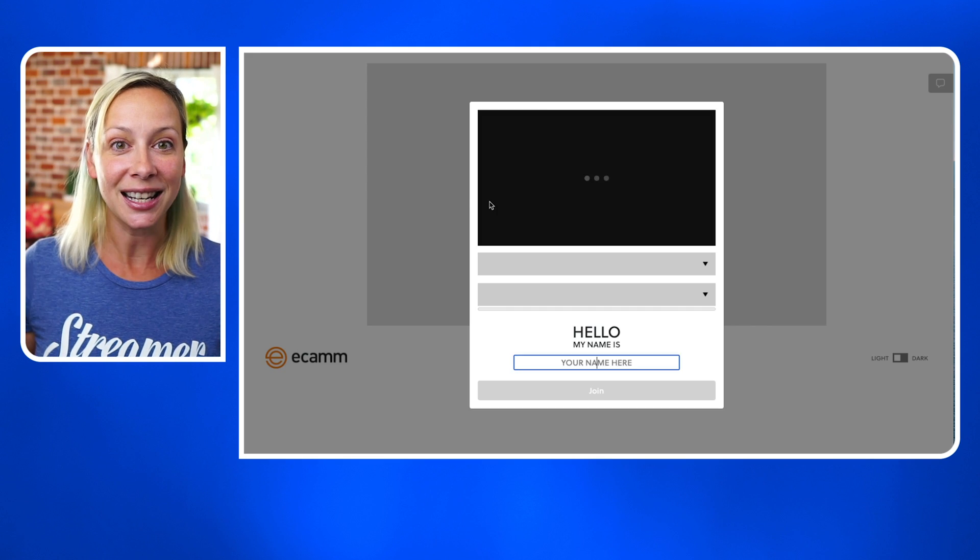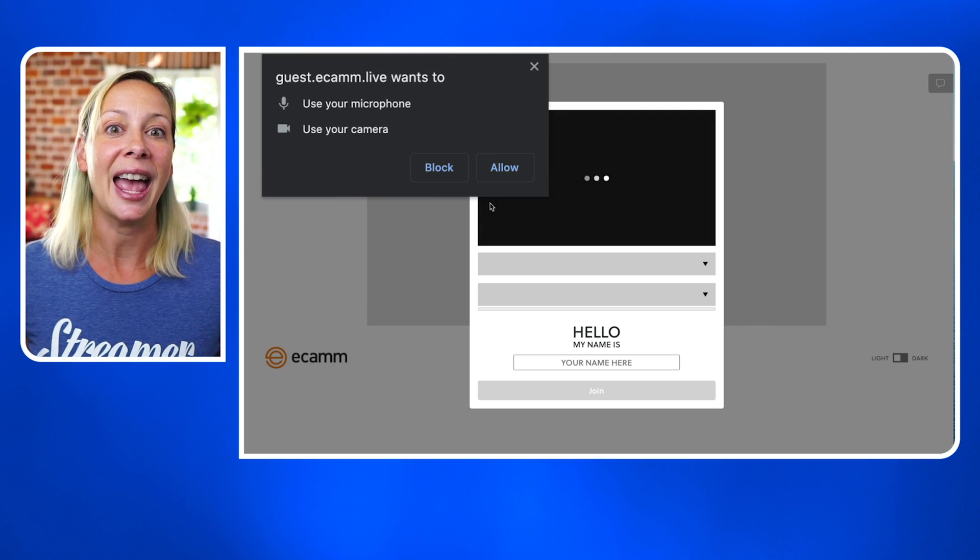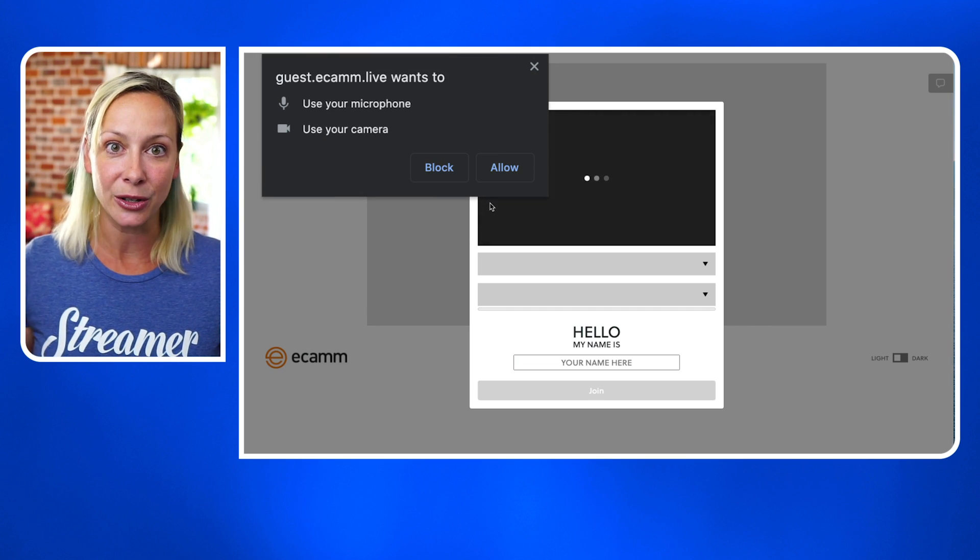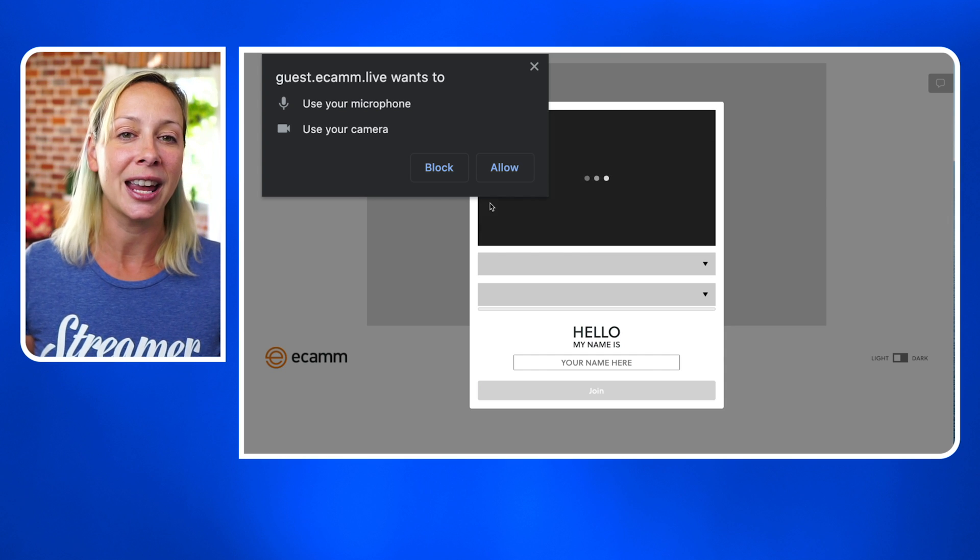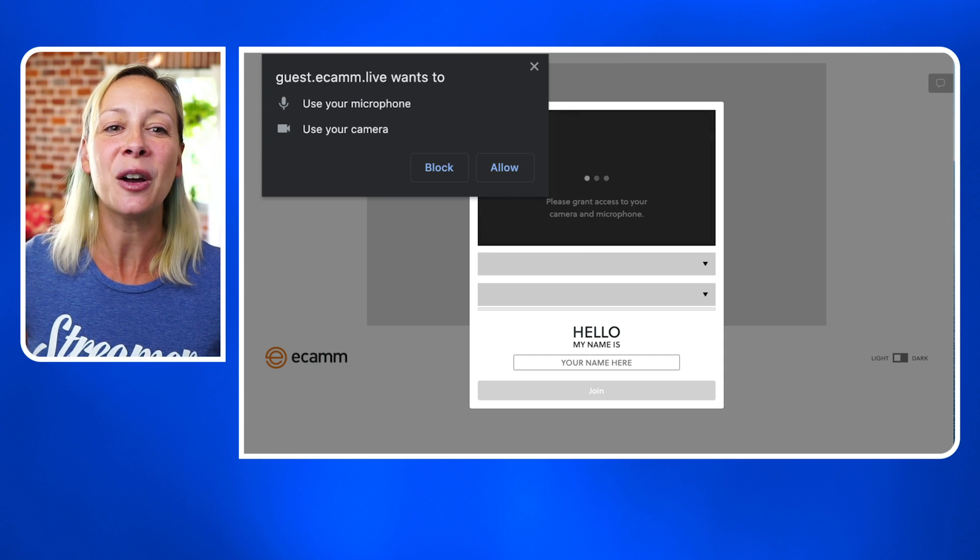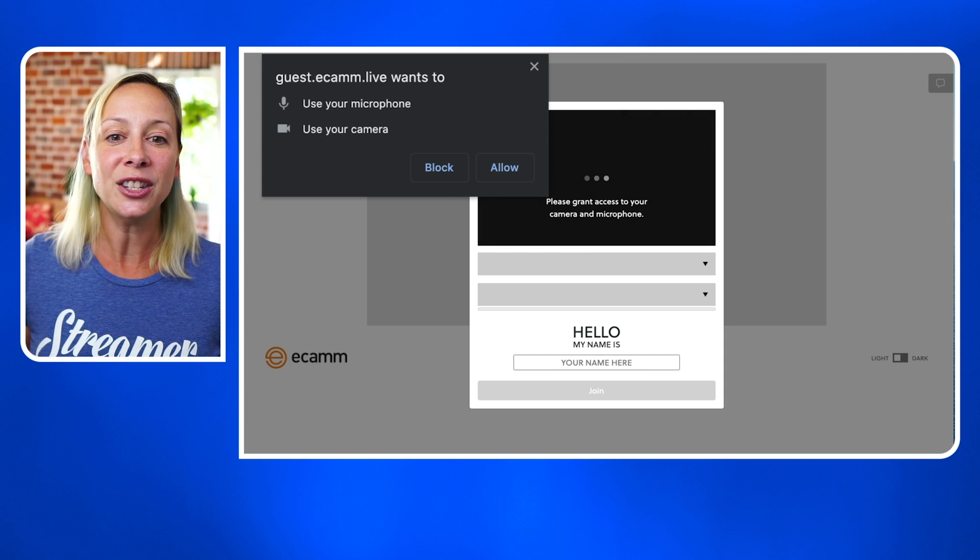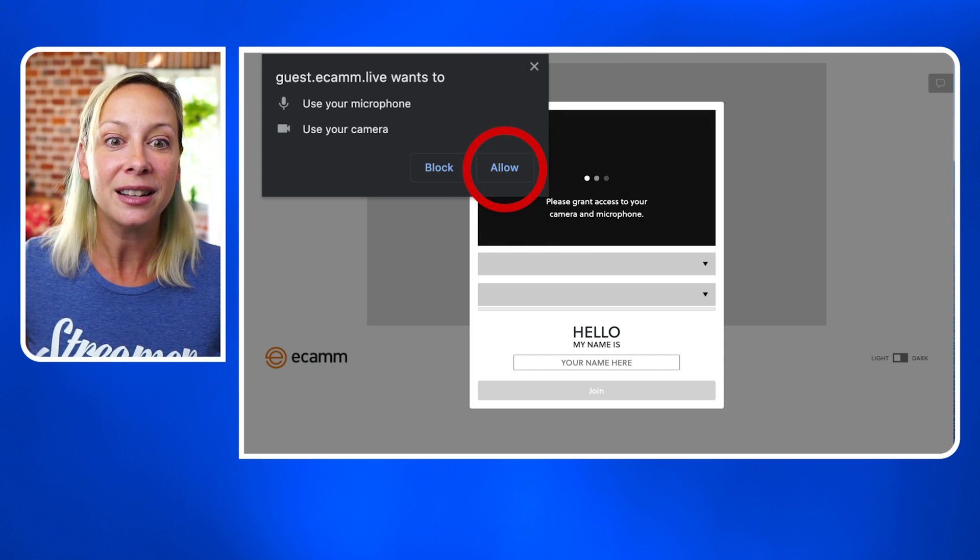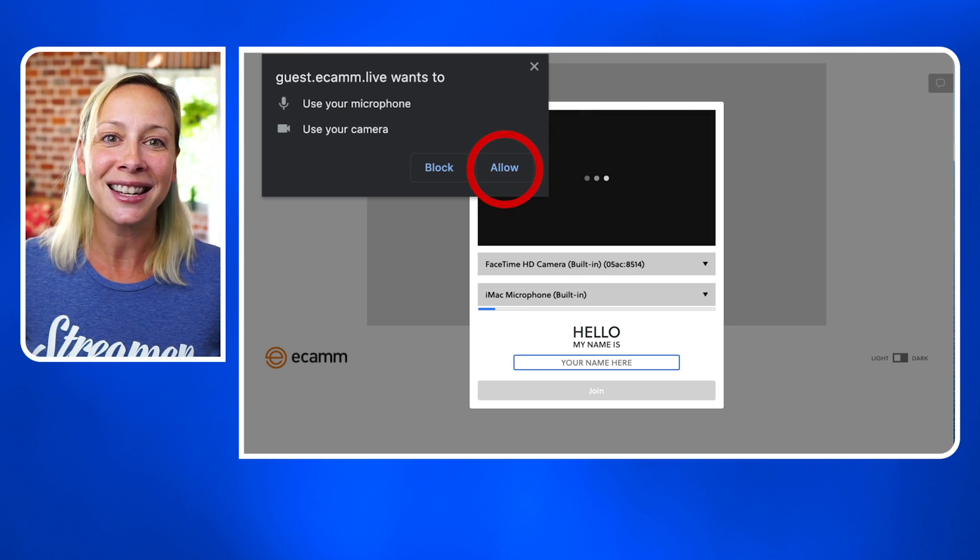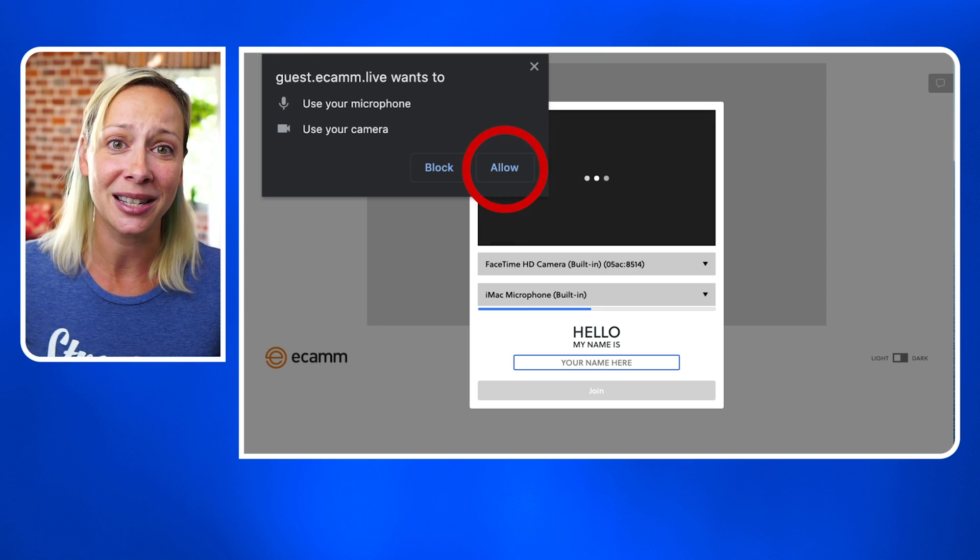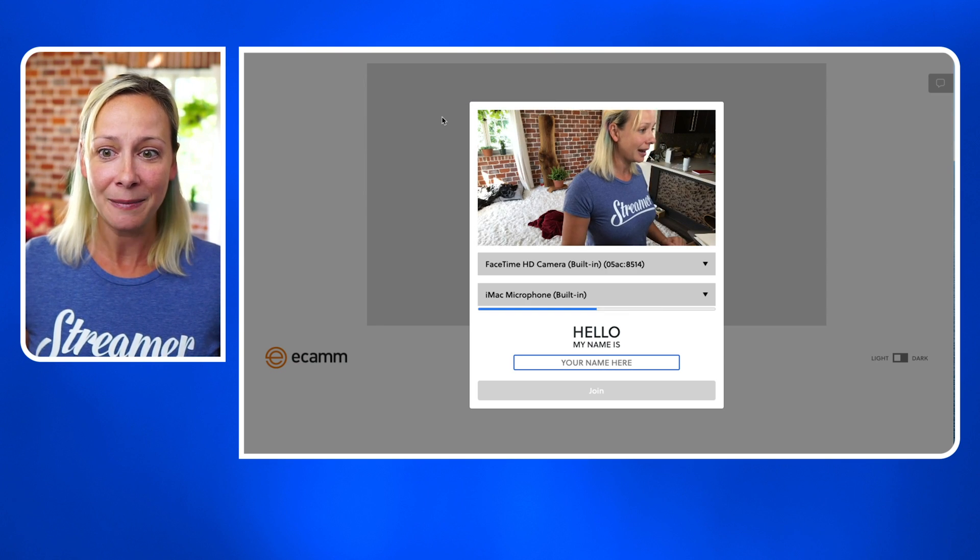So when you click the link, what it's going to do is open up a Chrome browser or Firefox, Safari, etc. So you want to click allow, definitely. Otherwise it won't be able to see your camera and mic.